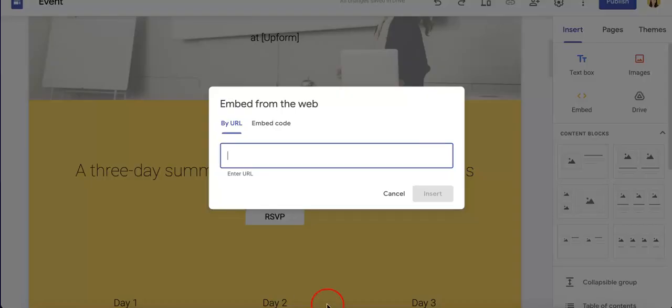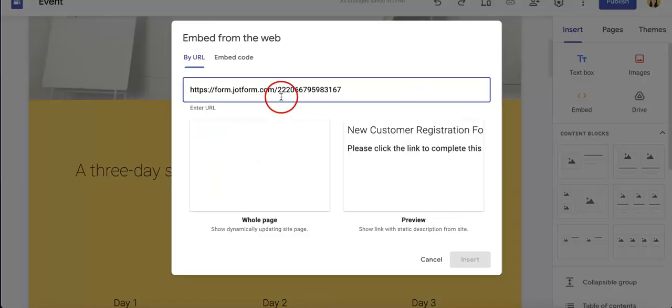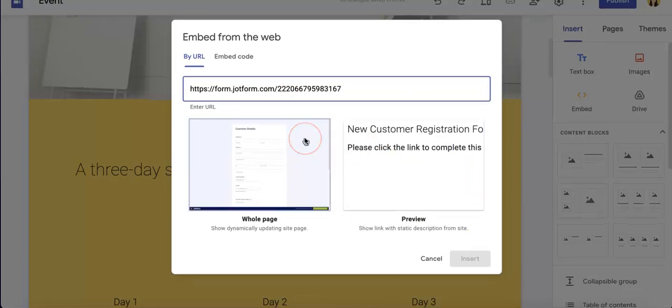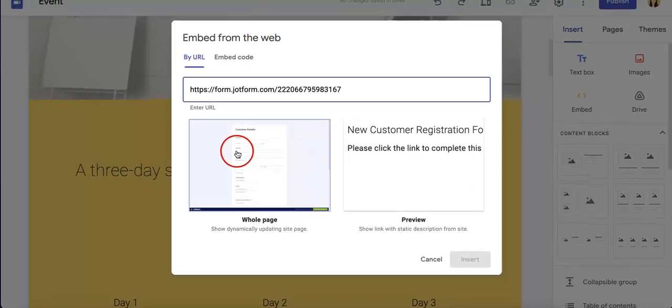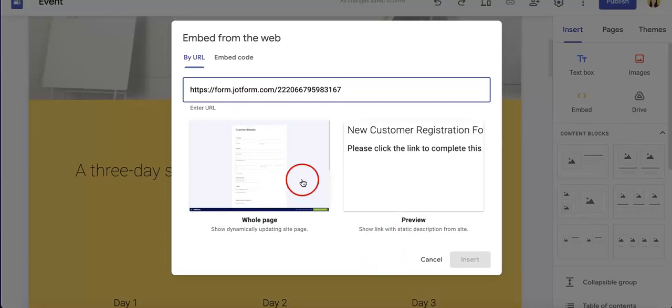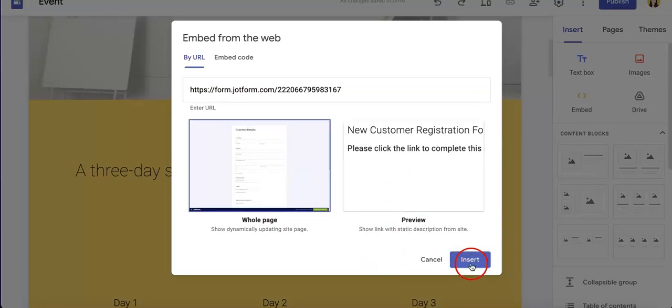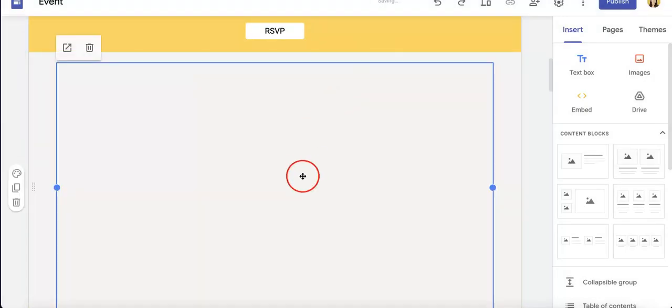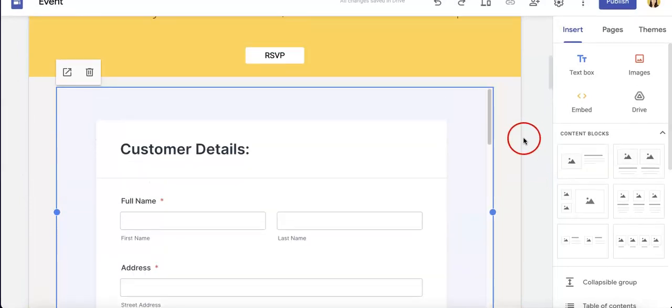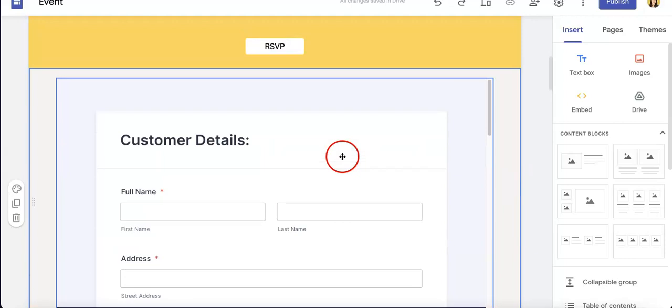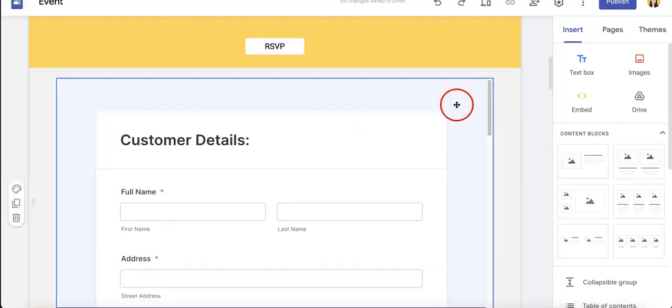So in our case we just want to copy that link, head back to our Google Site and embed our Jotform right here. Now as you can see we actually do have options of embedding it, so in this case let's just embed a whole page of it just so that we can see what it would look like on our website. So once you hit that Insert button, voila, we do have the Jotform actually directly embedded into our site.